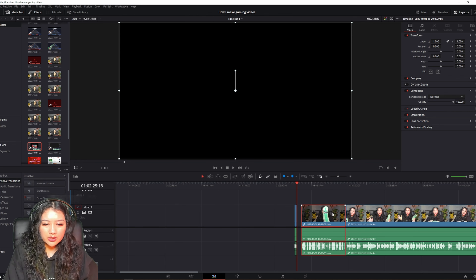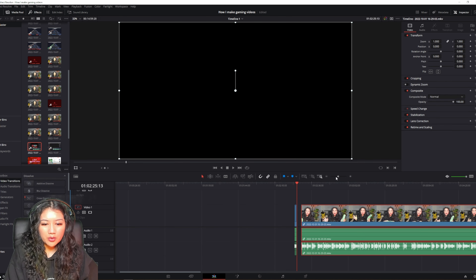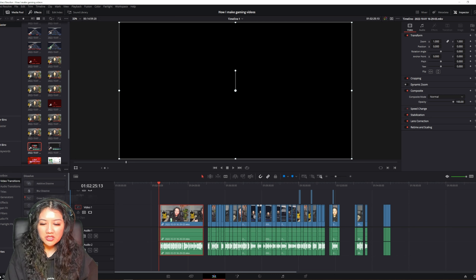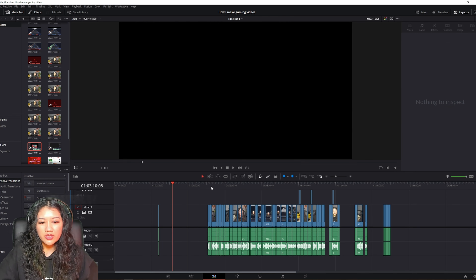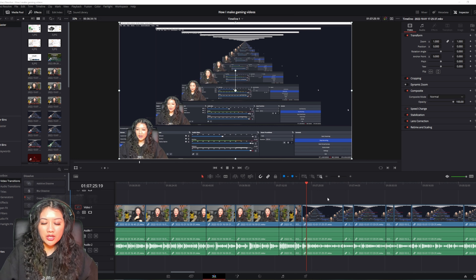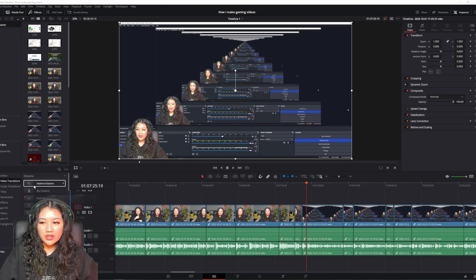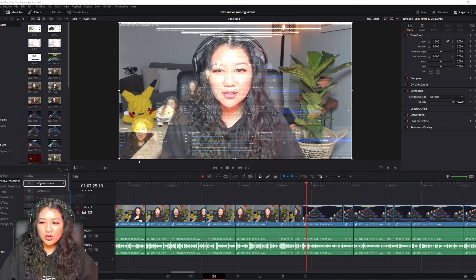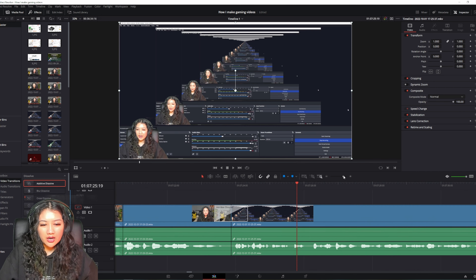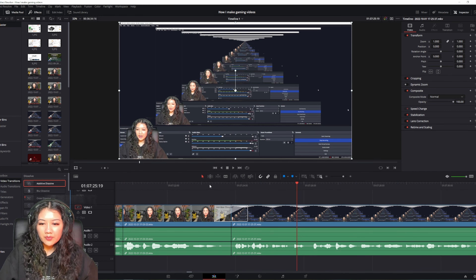For sections I don't want, I'll delete them — deleting moves the rest of the timeline to the left. If I don't want that, I'll use Control+X instead. Once the video has all the components it needs, I work on transitions. DaVinci Resolve has many video transitions. One of my favorites is Additive Dissolve, which blends two cuts together. I use this in gameplay when moving from one place to another — just drag and drop it where you want.